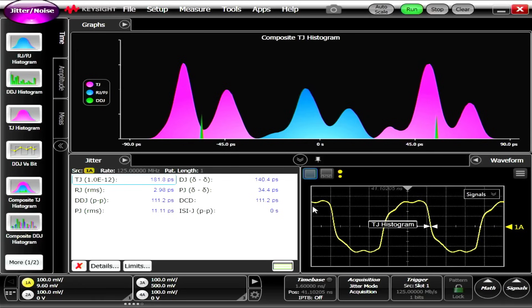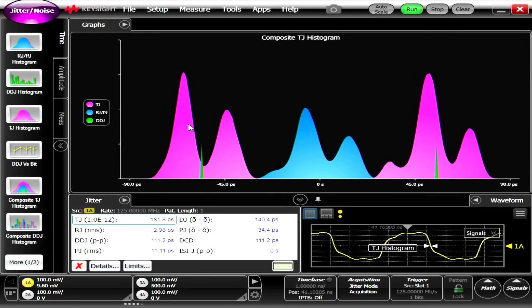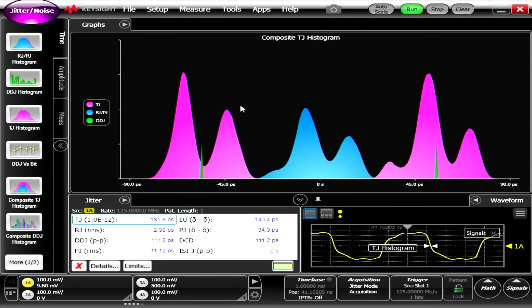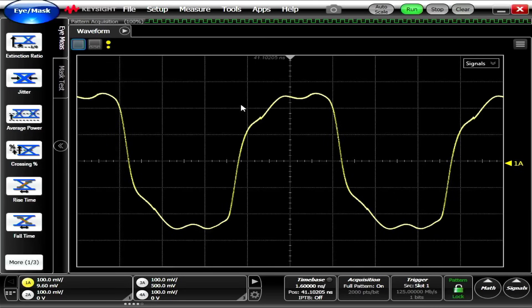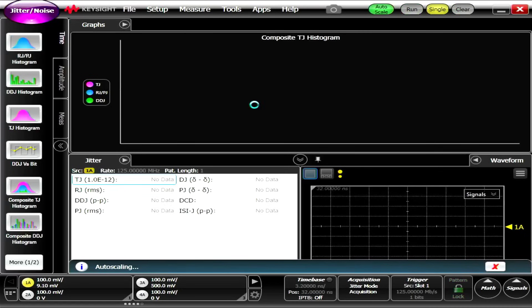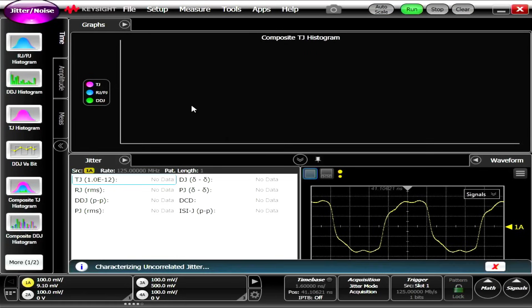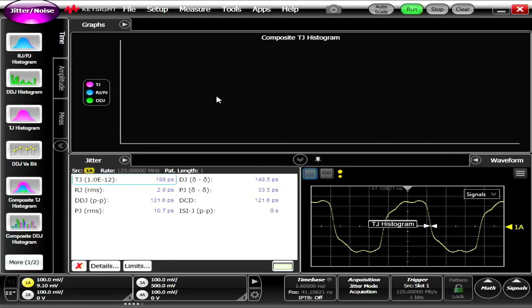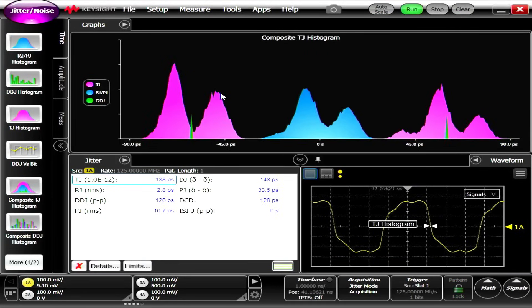You pay extra for that on the oscilloscope, it's an option. But anyway, I wanted to demonstrate it because it's right there on the front panel, jitter. That's one of the main reasons people buy these boxes, is to do jitter analysis and eye diagrams. There you go, there's jitter. I don't really understand much of it, but it's fun to push the button.